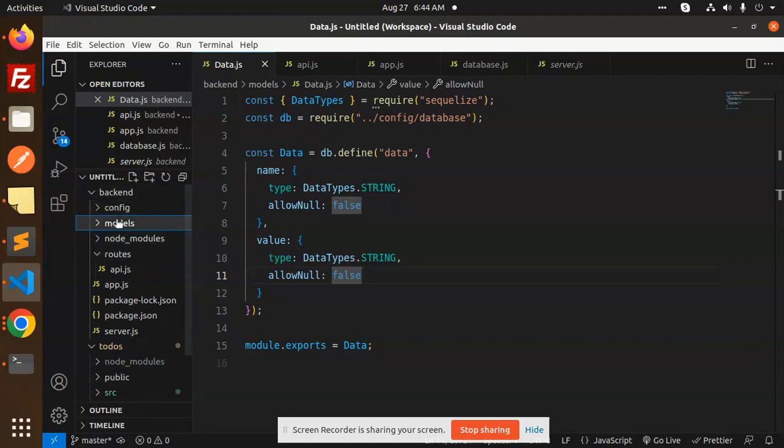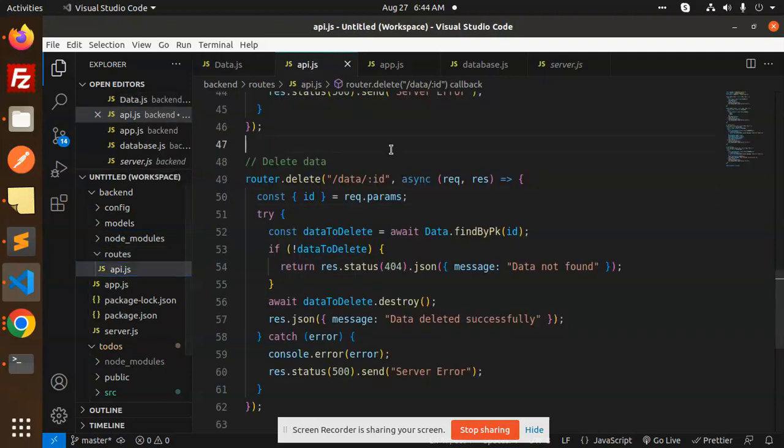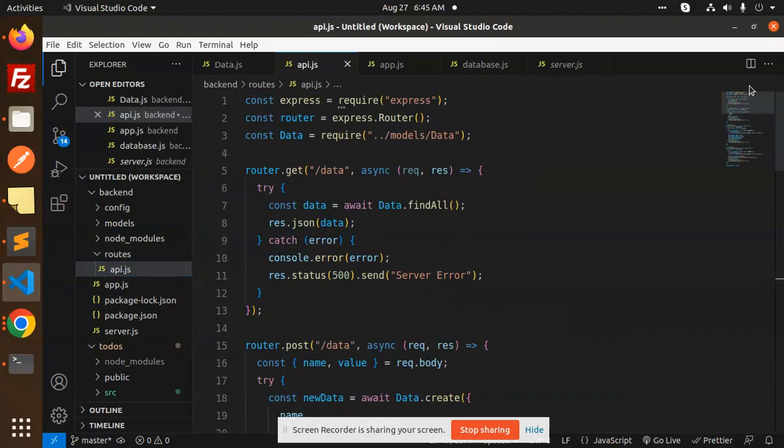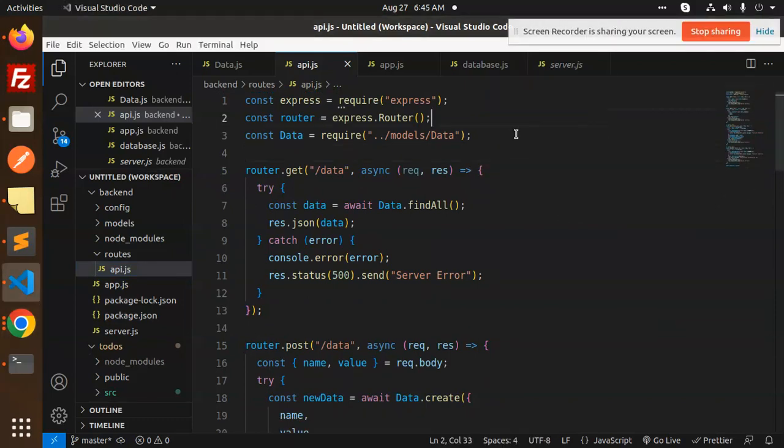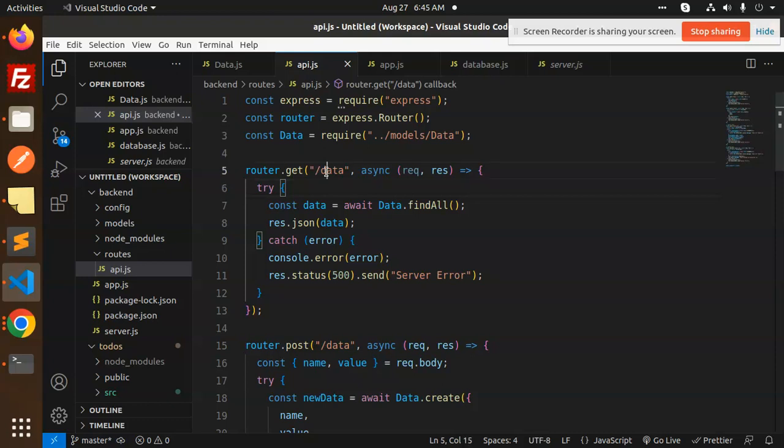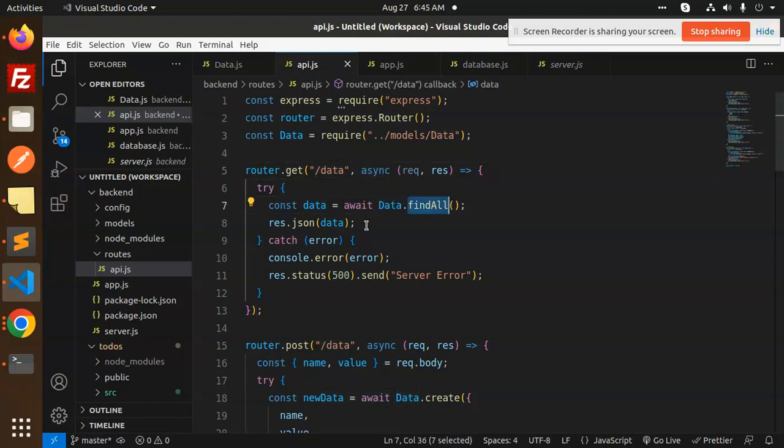Now we have a routes, make a folder of routes then API.js. Here we have all the API that we have required for the CRUD one. First we're using Express, then Express Router, then require the models. First one, get all the data, so await data find all and store the result in the response.json data. If any error occurs then it will throw the error server error.